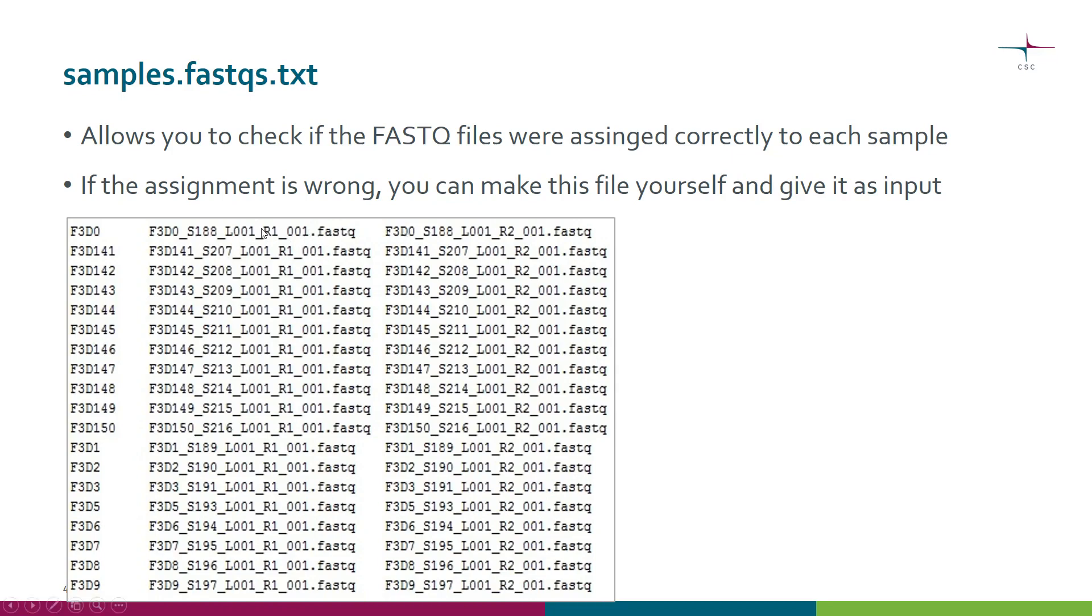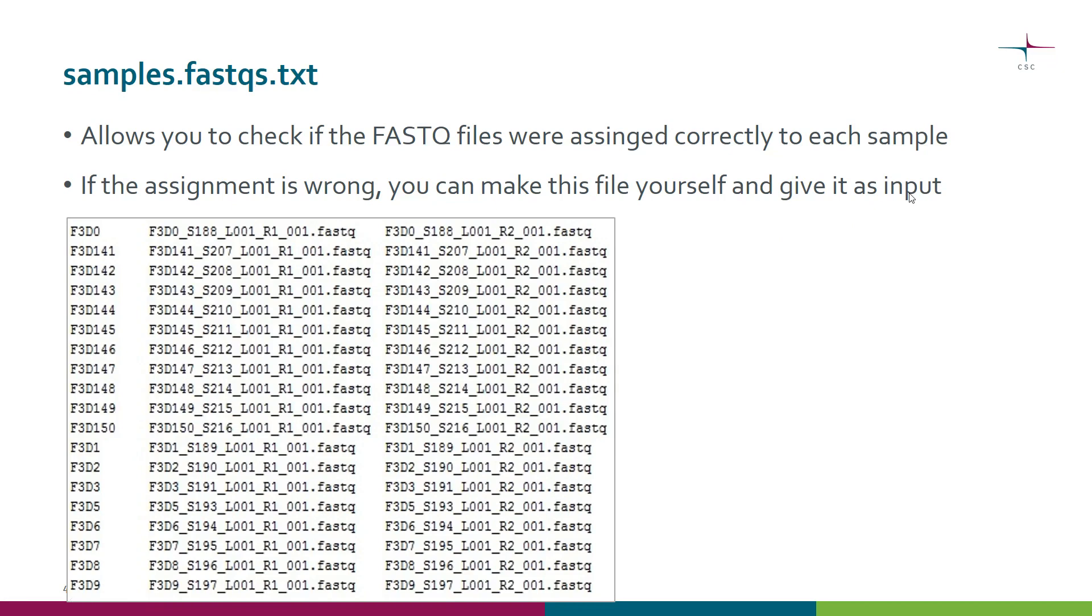We had the R1 file for this sample and the R2 file for this sample. If you spot a mistake here, you can make this file yourself - it's just a normal text file - and then you can give it as input to ensure that the pairing is done properly.